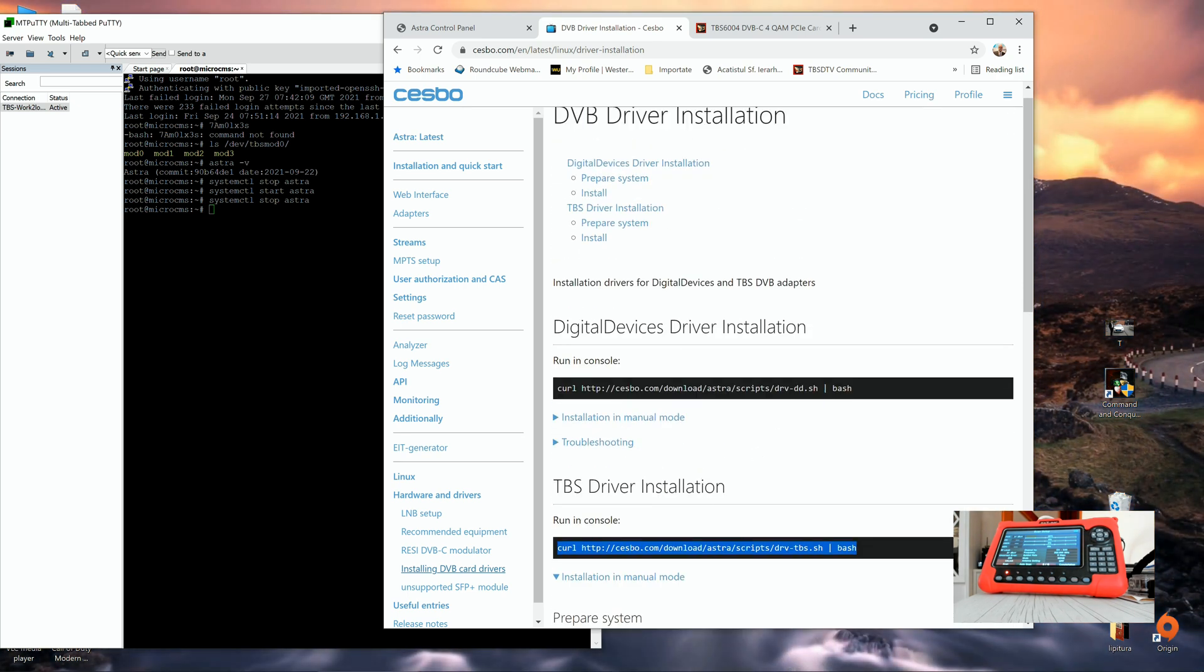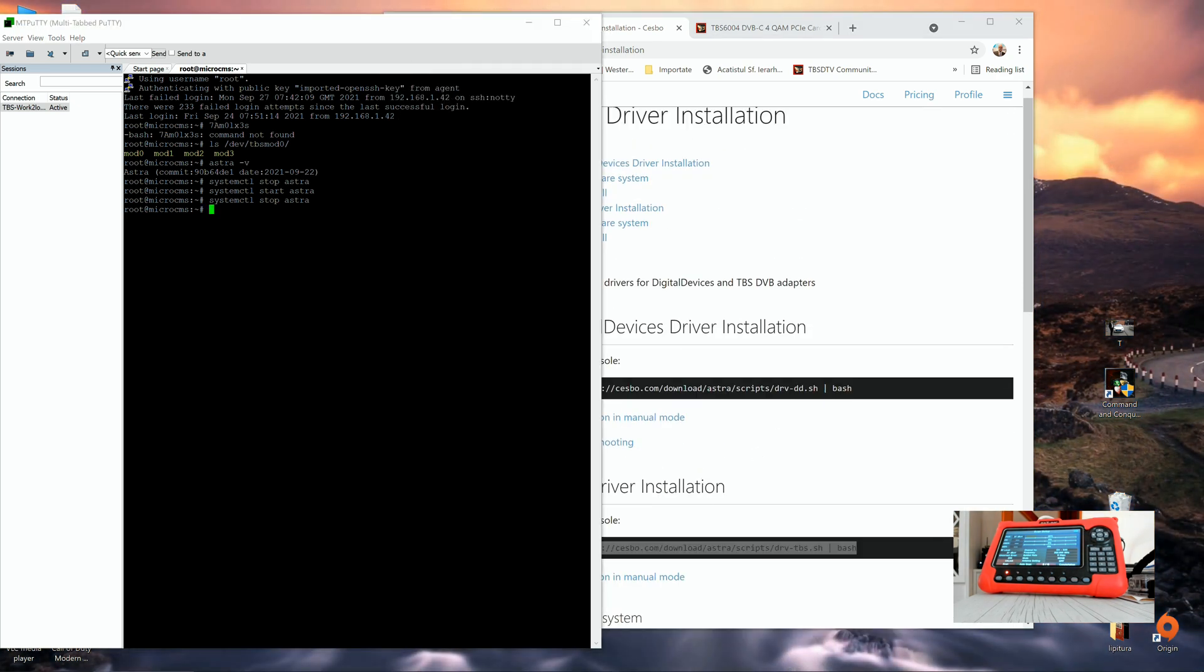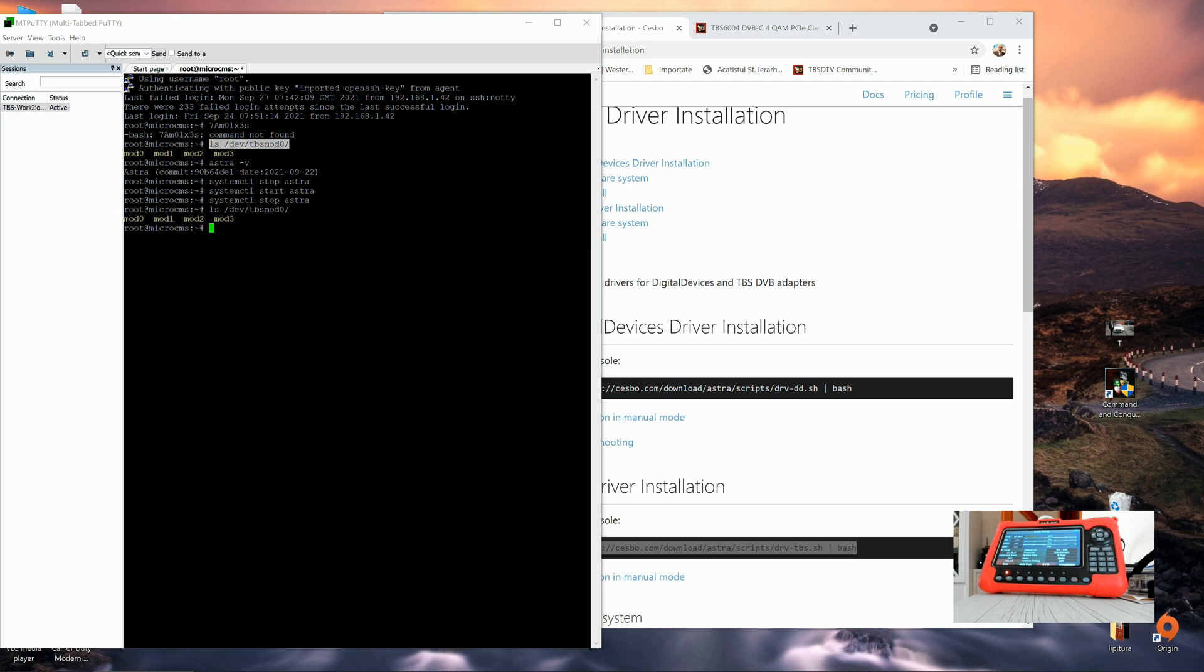Okay, this is it. Once installed, you can check if your modulator card is installed by issuing this command in console: ls /dev/TBSmod0. See, and the reply back if the drivers correctly installed should be mod0, mod1, mod2, mod3. These are the modes, the frequencies which our modulator supports. If you're getting this reply back, then obviously the DVB modulator is properly installed.